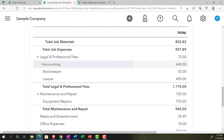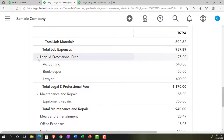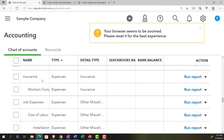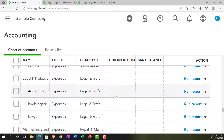For legal and professional, they put sub-accounts for accounting, bookkeeping, and lawyer — but nothing requires you to do that. You could have one line item for accounting, one for bookkeeping, or combine them. To remove a sub-account relationship, go to the chart of accounts tab, scroll down, and take the account out of the sub-account. This won't affect the underlying numbers, only where the account appears on the income statement.